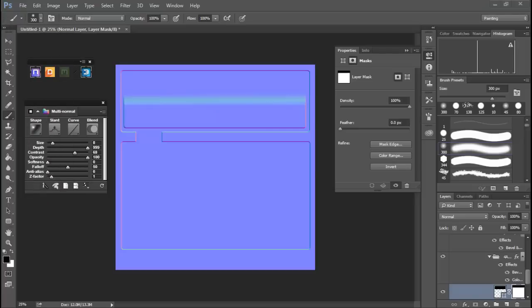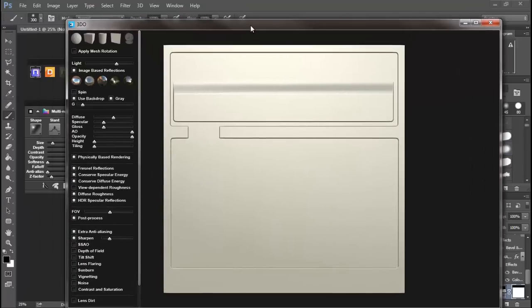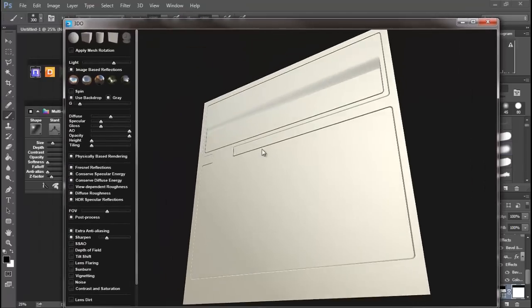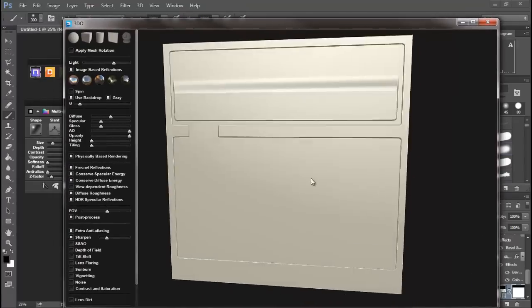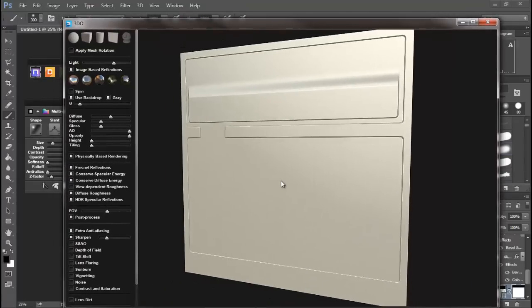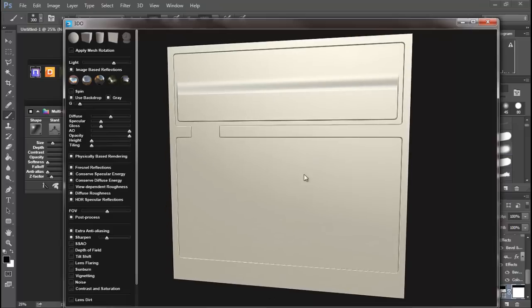Now I'm gonna hit this force refresh which connects to 3DO, and then you'll see we can view our map. So far it's looking pretty good and our artifacting really isn't too bad here.